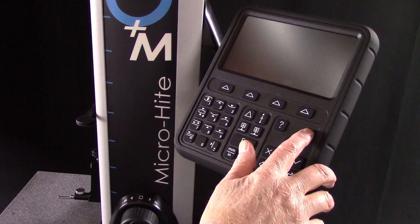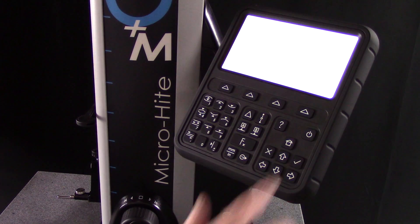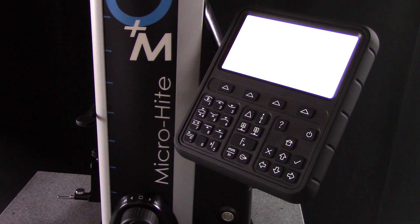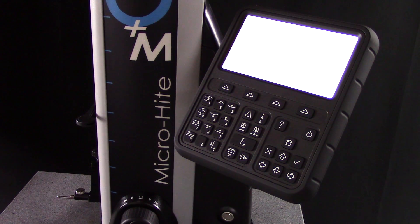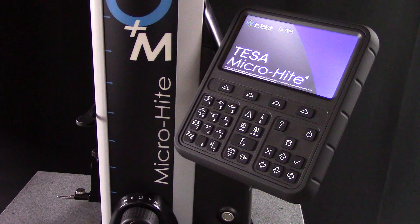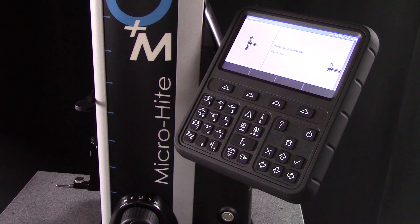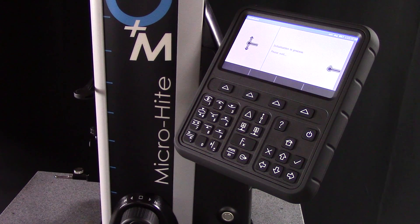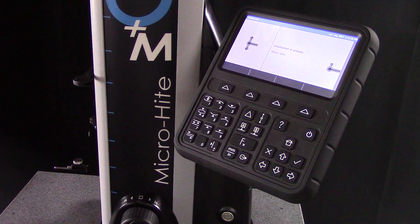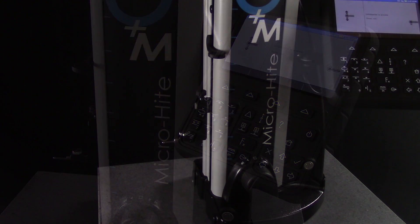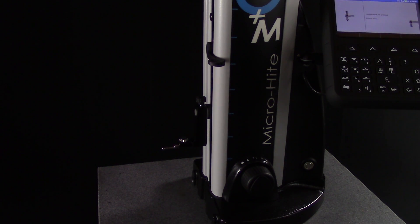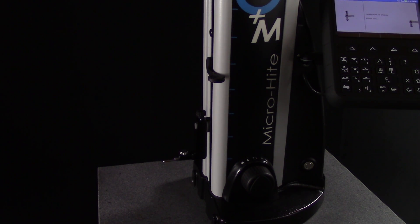So let's take a look at the steps for getting started with the new MicroHeight. Press the power button to start the MicroHeight and begin measuring. Upon starting, the MicroHeight will begin the initialization process. The probe will automatically move up and down the column to clear the scale.